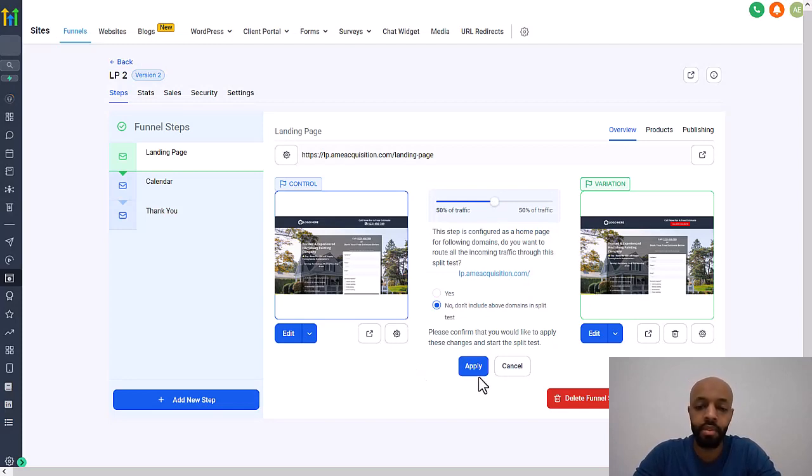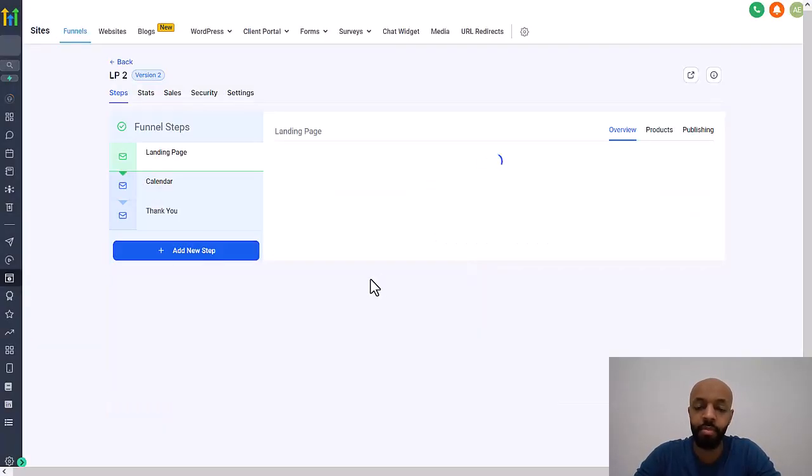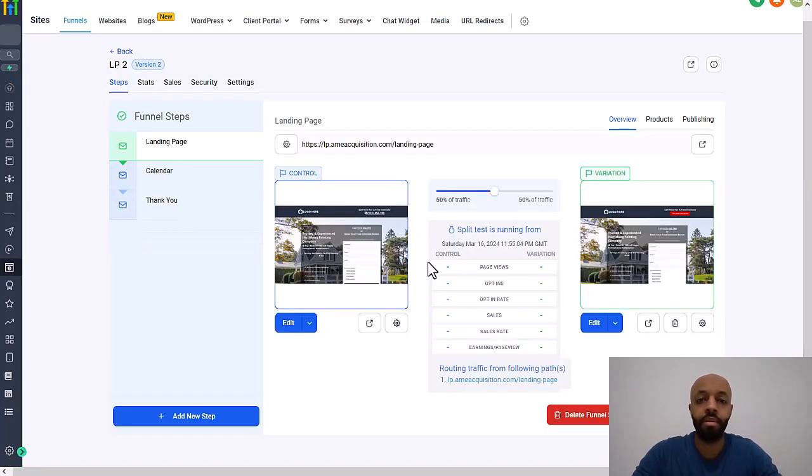All right. And then once that's done, just hit apply and then it'll start sending 50% of the traffic to one page and 50% to the other, and you'll be able to see the stats and compare them.